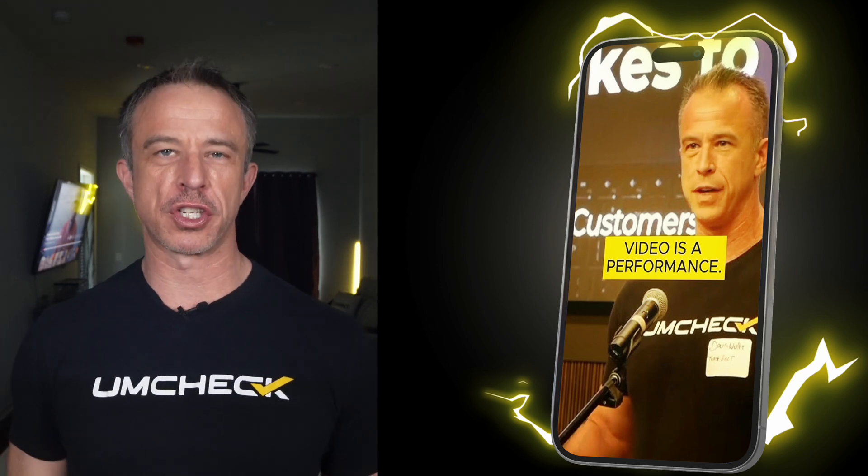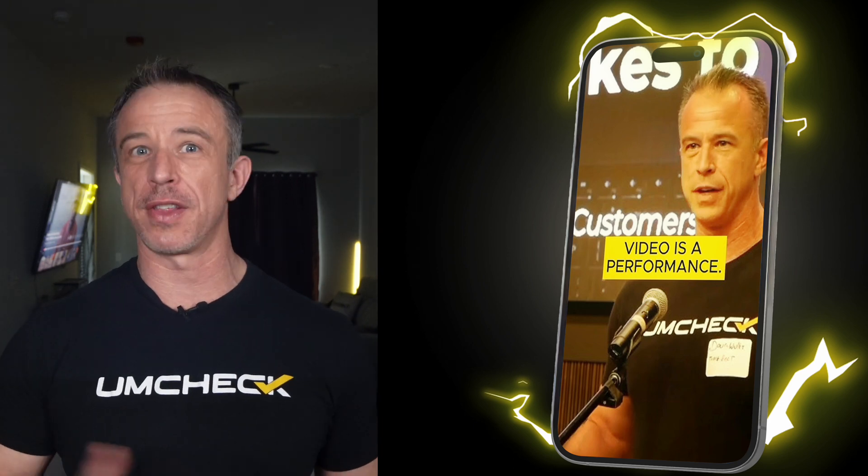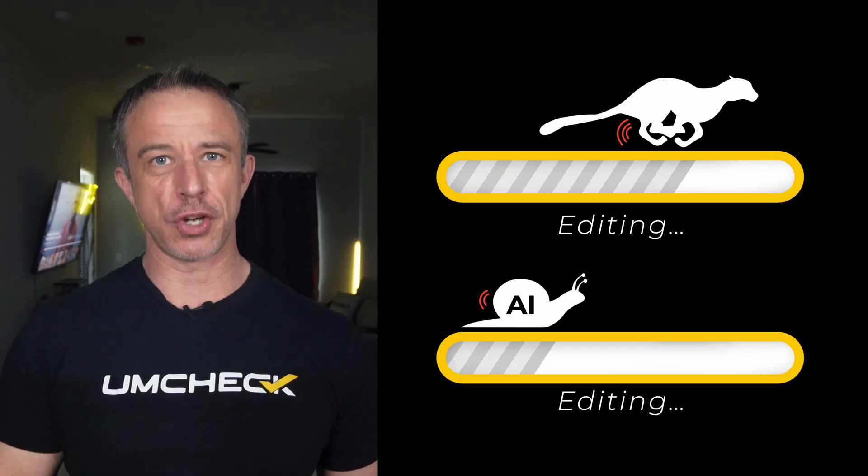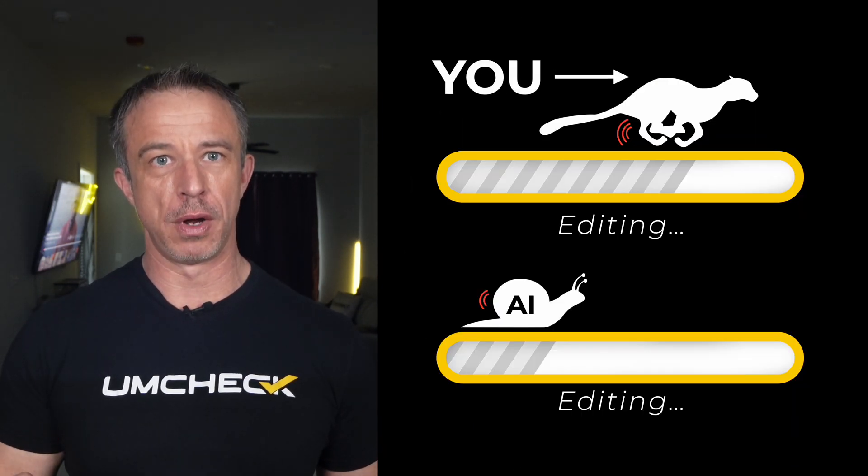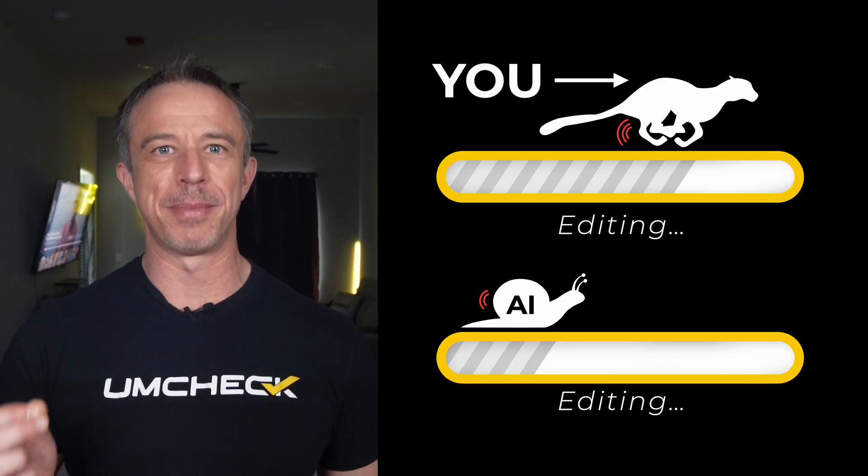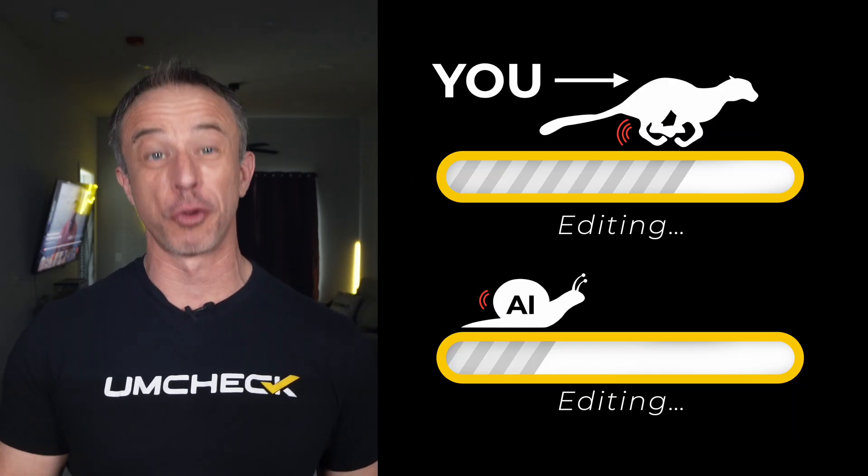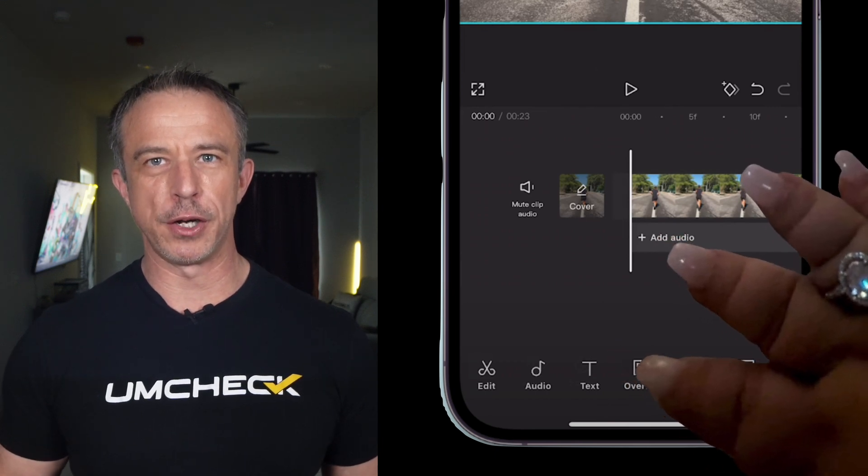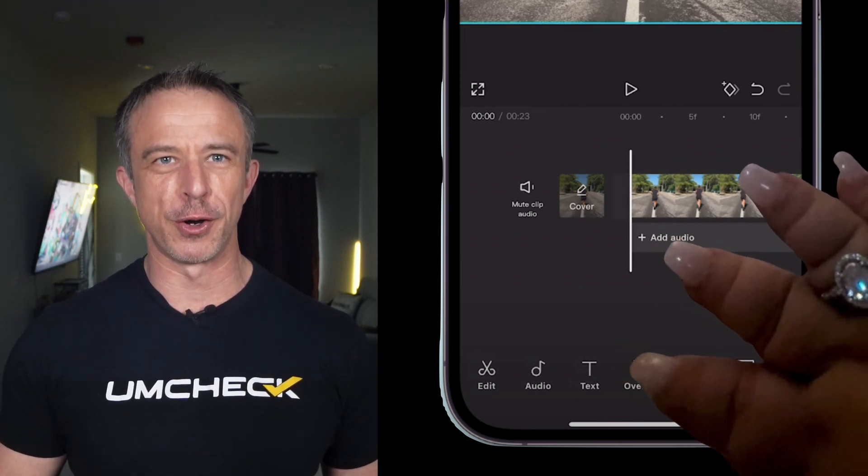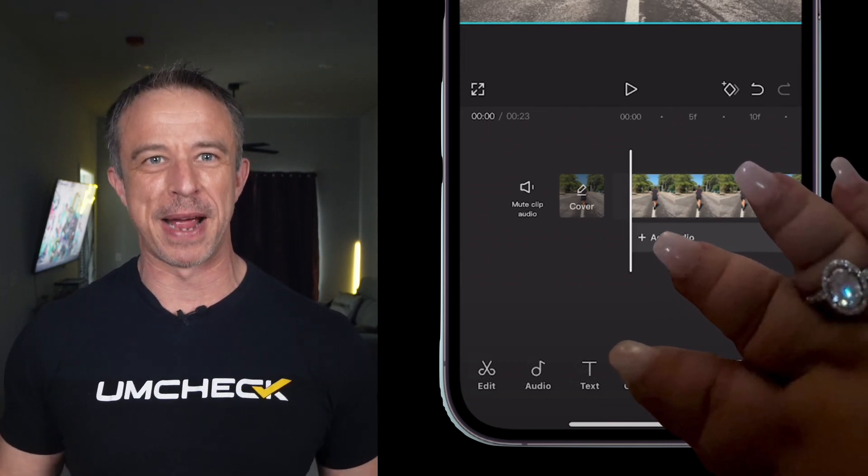You're about to learn how to make watchable shorts faster than every software you know. I'm talking by a factor of three. Trimming video with thumbs on a phone is absolute madness.